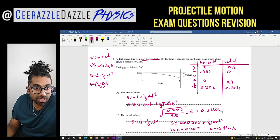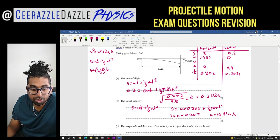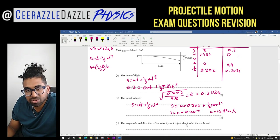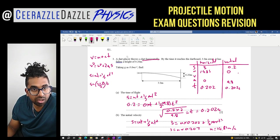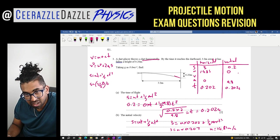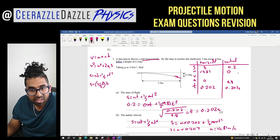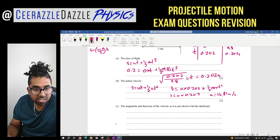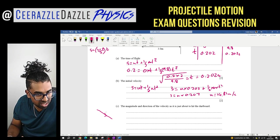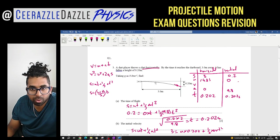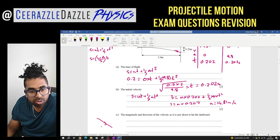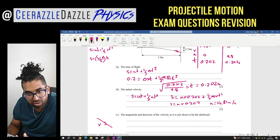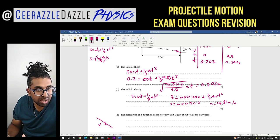Now we have the initial horizontal velocity. Question C asks for the magnitude and direction of the velocity just as the dart hits the dart board. As the dart falls it moves both horizontally and downward, so we need to resolve the velocity into components VX and VY and use Pythagoras to find the resultant magnitude.